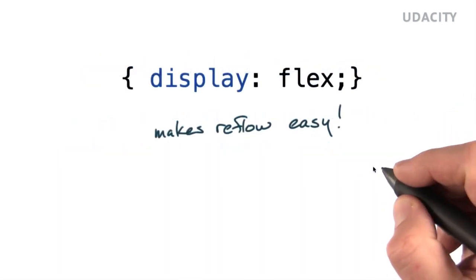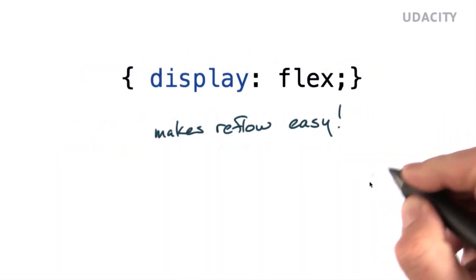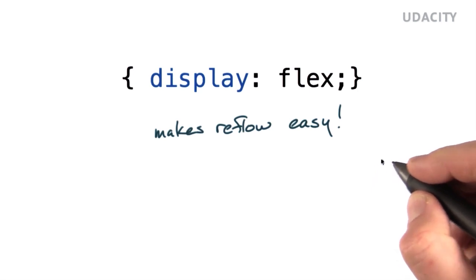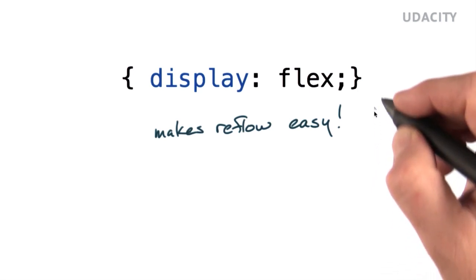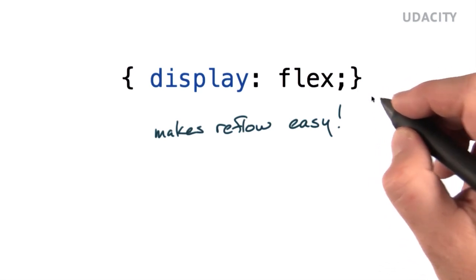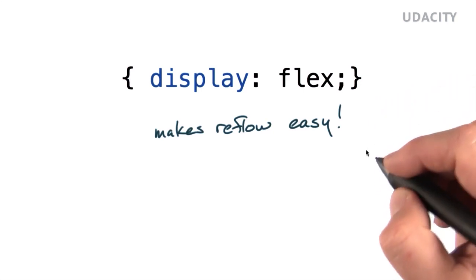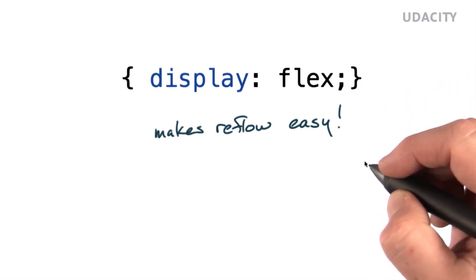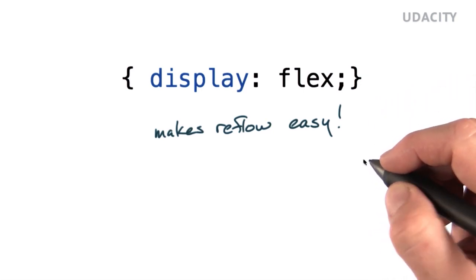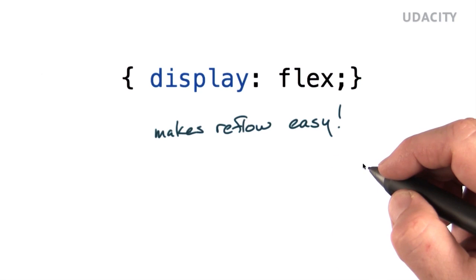One tool that makes reflow a lot easier, particularly across very different screen sizes, is the new Flexbox layout in CSS. This new tool lets you stack elements in flexible rows or columns.